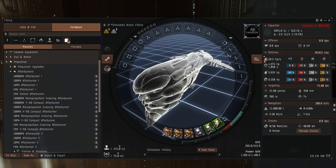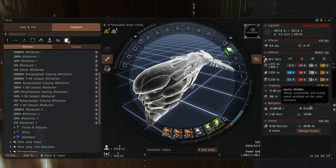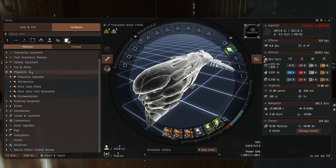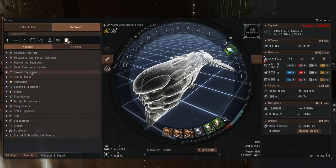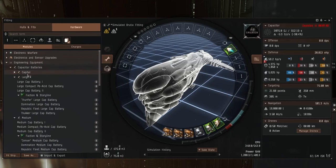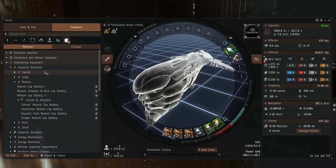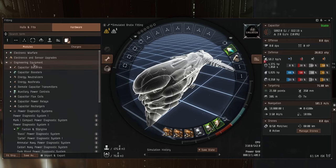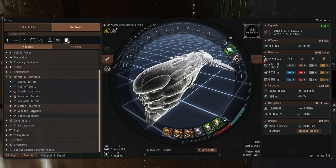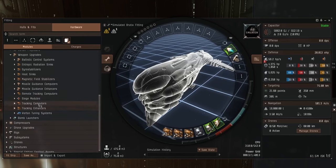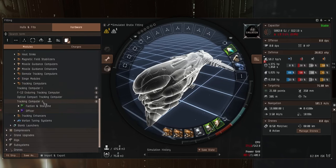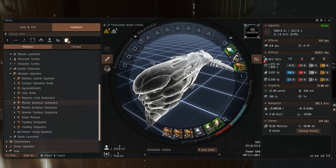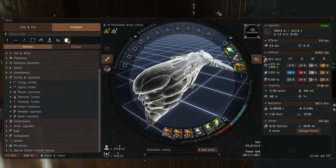We only have four mid slots to play with. We're going to do an afterburner. I don't think we need to be running around at silly speeds with a micro warp drive. This is going to be a long range gunship after all. And we're going to do a large compact cap battery. Cap stable straight away. Great. But as we're going to be using rail guns, that probably will not be cap stable anymore. And the third mid slot we're going to do is a tracking computer, just to help our weapons get even better. Now we'll leave the fourth mid slot open at the minute, and we'll concentrate on the high slots.